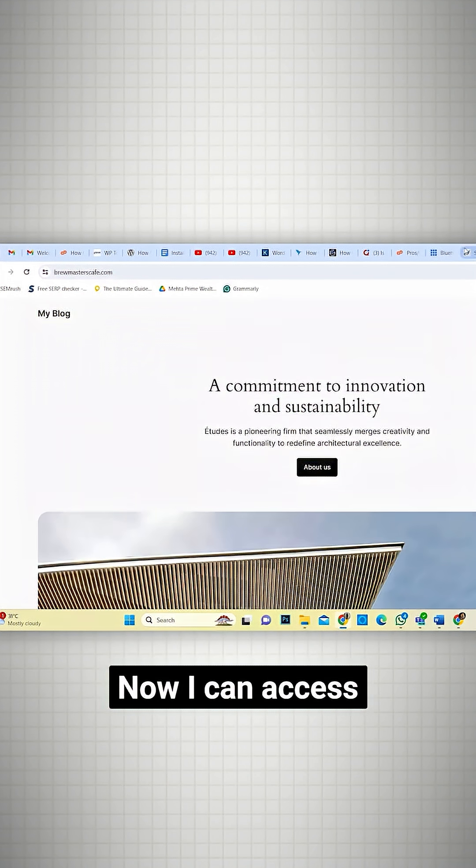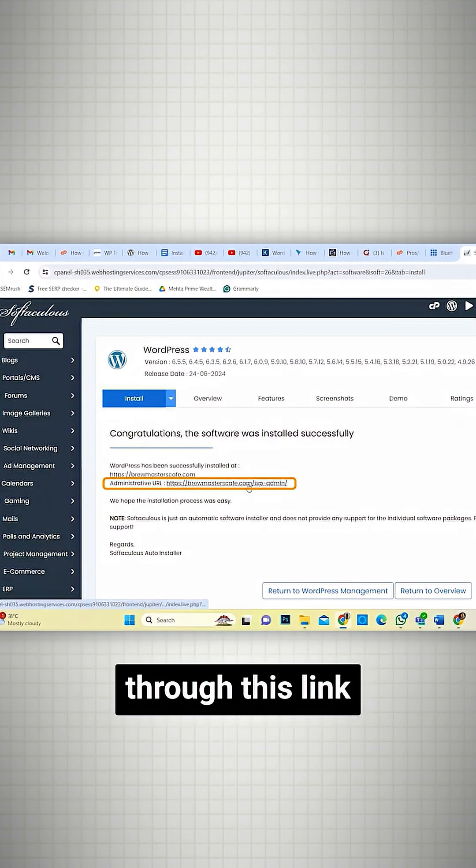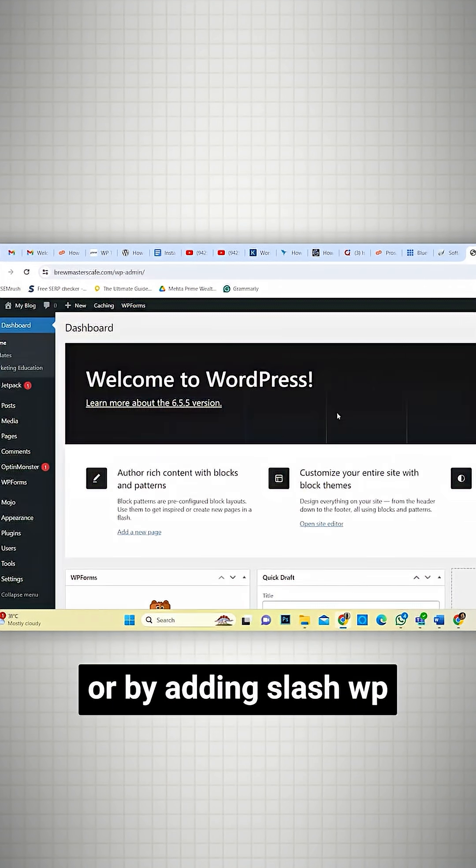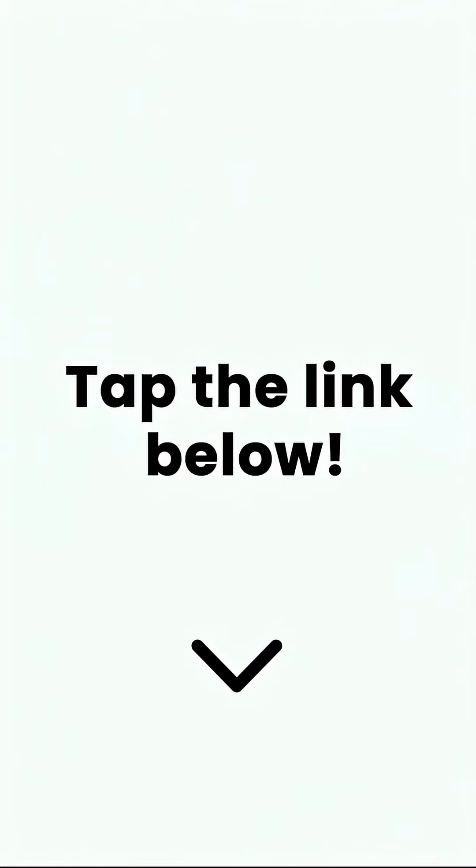Now, I can access my WordPress dashboard through this link or by adding slash wp-admin to the URL. To learn more, click on the link below to check out the full video.